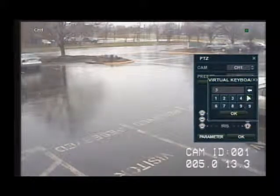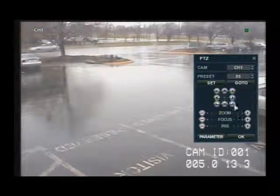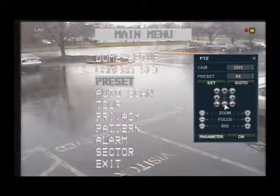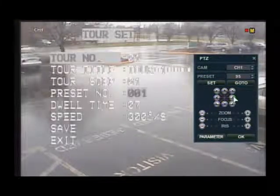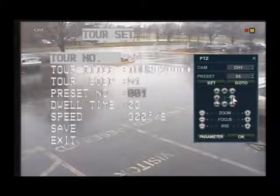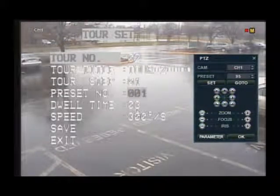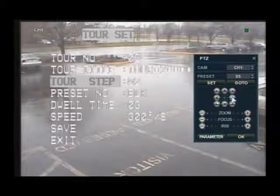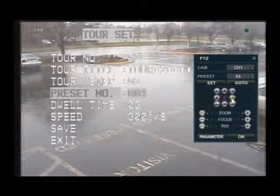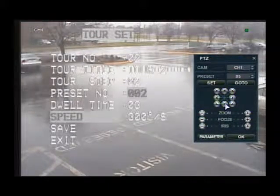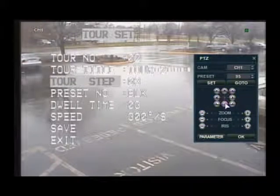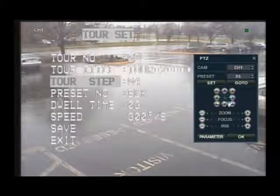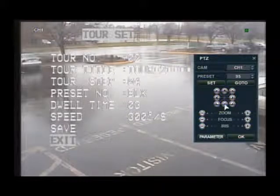Now we can go back to the camera menu, which is preset 95, and go to. Go down to tour. Once you're in the tour, we have one set up for tour 1, so we're going to go to tour 2. Select your preset that you want to save for the first destination. Go down to save and press the right arrow key to save it. It's going to automatically take you to step 2. Since there was no preset there, it was set at blank — set it to preset 2 and save. Then do the same thing for preset 3. Since that was our final preset, go down to exit and exit out of the PTZ camera menu.